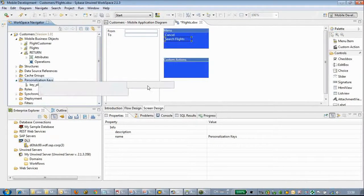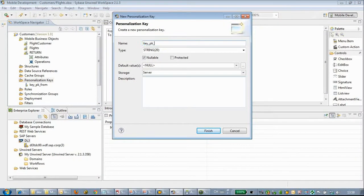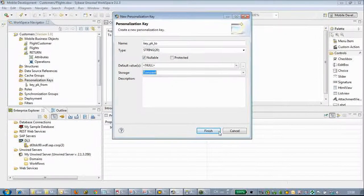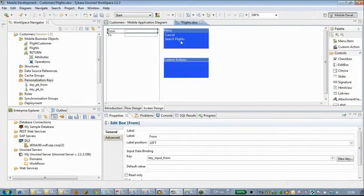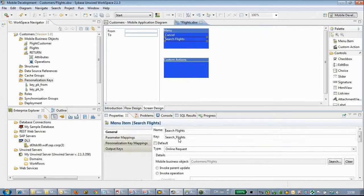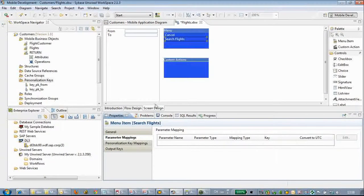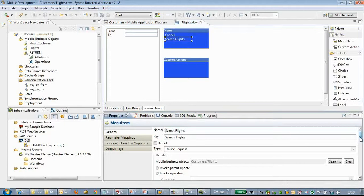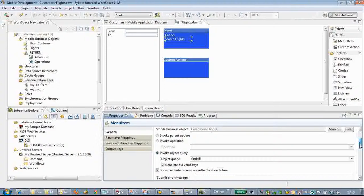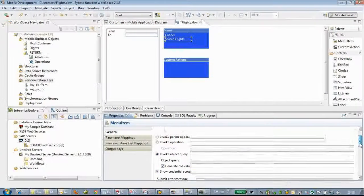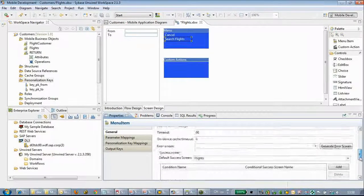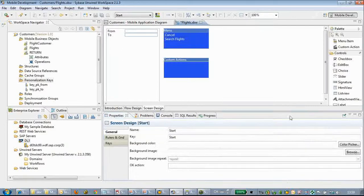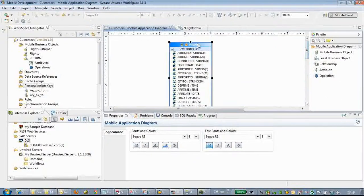If you have already listened to the previous lessons of this series you may be quite familiar with all these things. We have already created two PK keys. What we have to do is parameter mapping. Let me change the object query. We have not created an object query - all we have is the automatically generated find all. So here we have to create an object query.